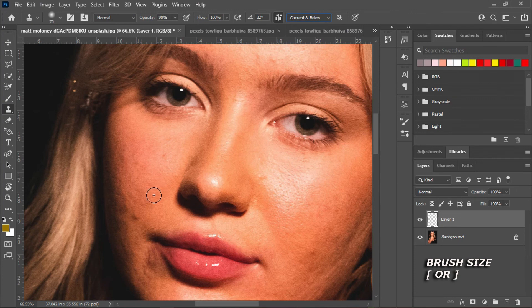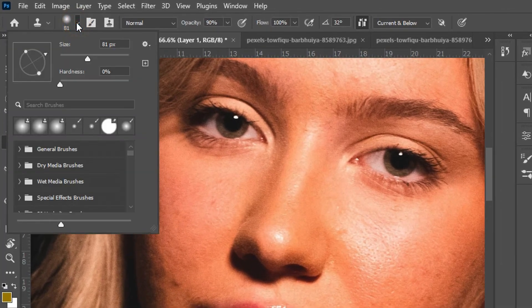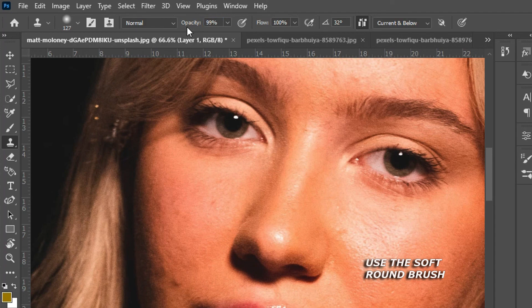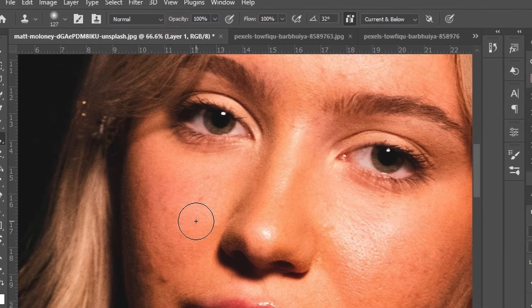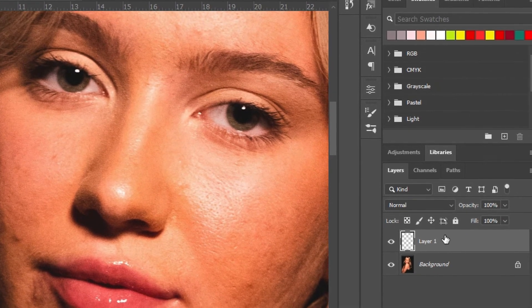That is how it works. If you want to increase or reduce your brush size, press the bracket open or bracket close keys, or simply right-click and increase the size there, or come over to this place and increase your brush size.